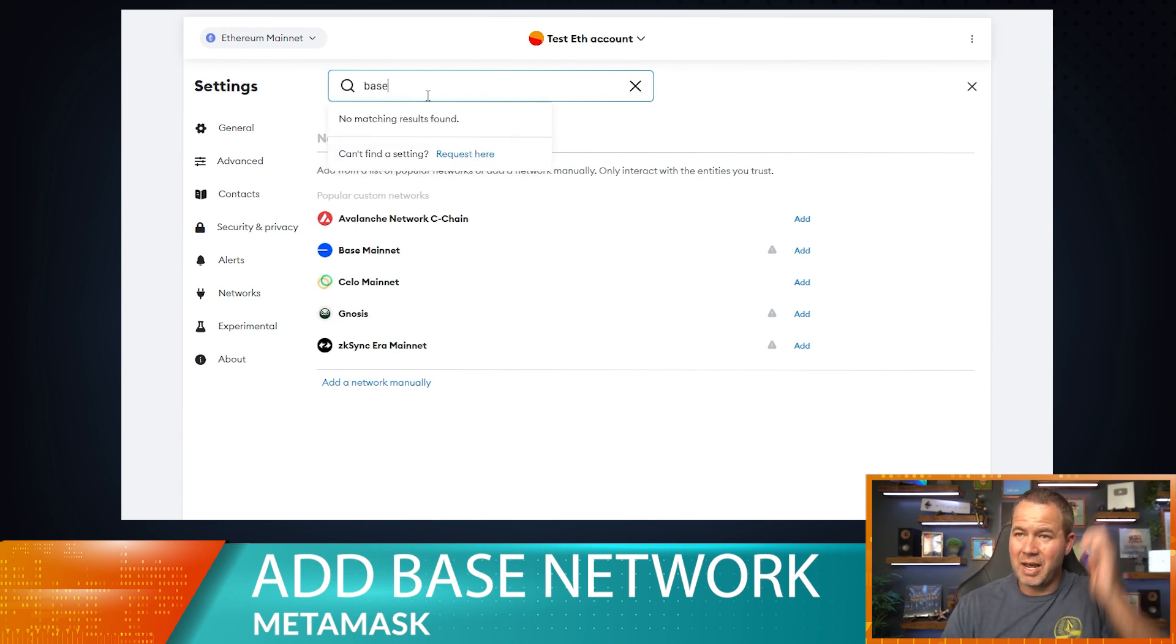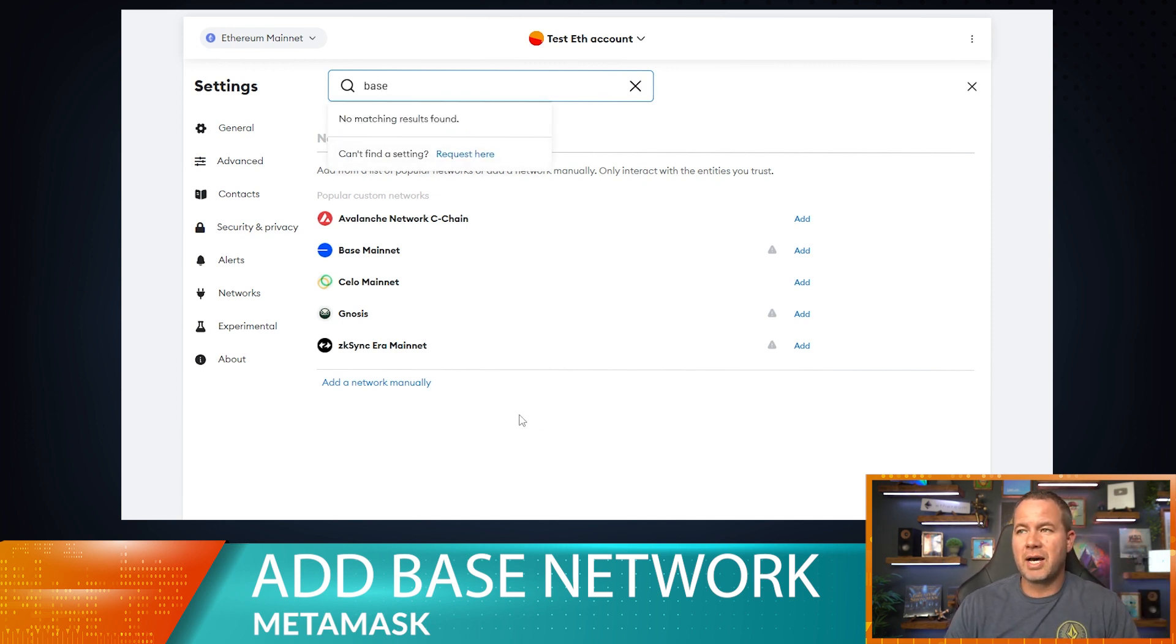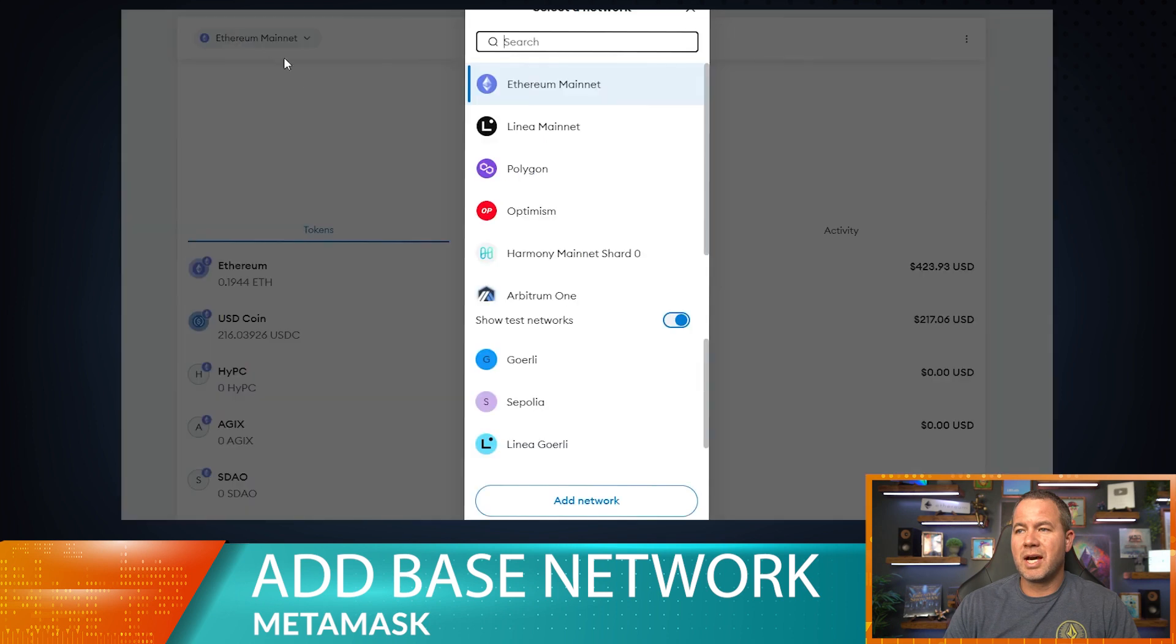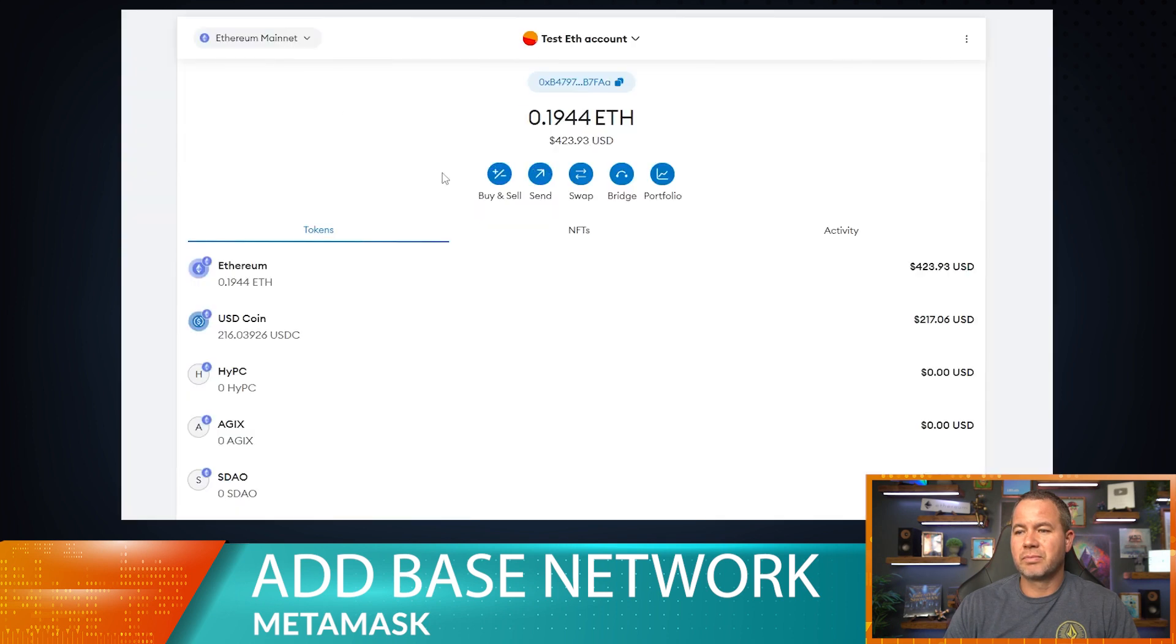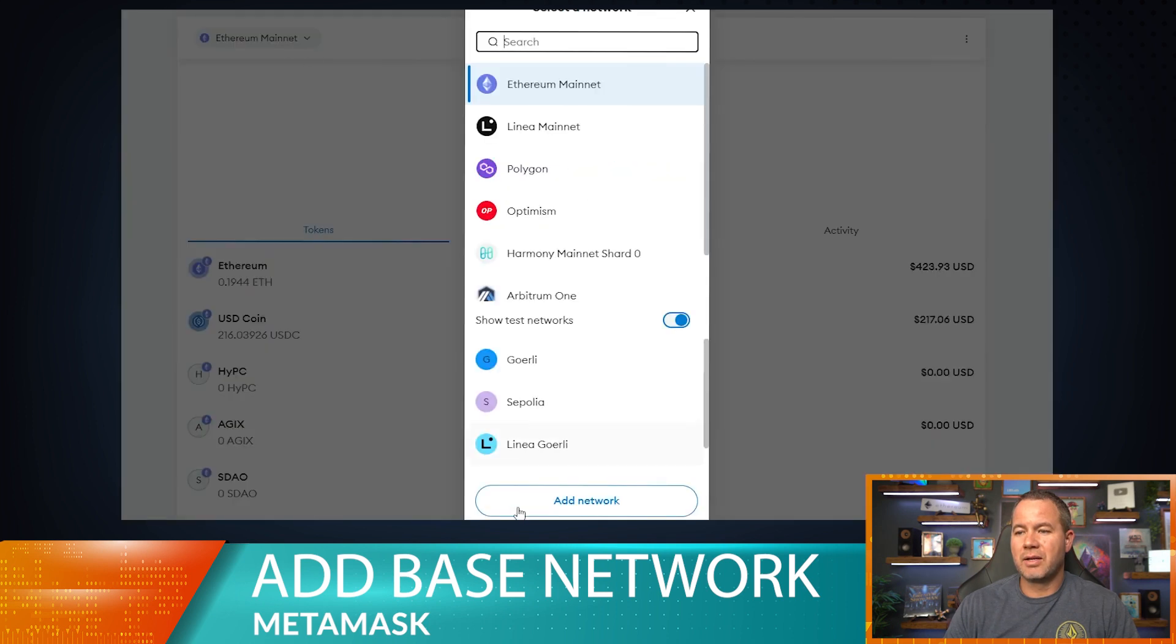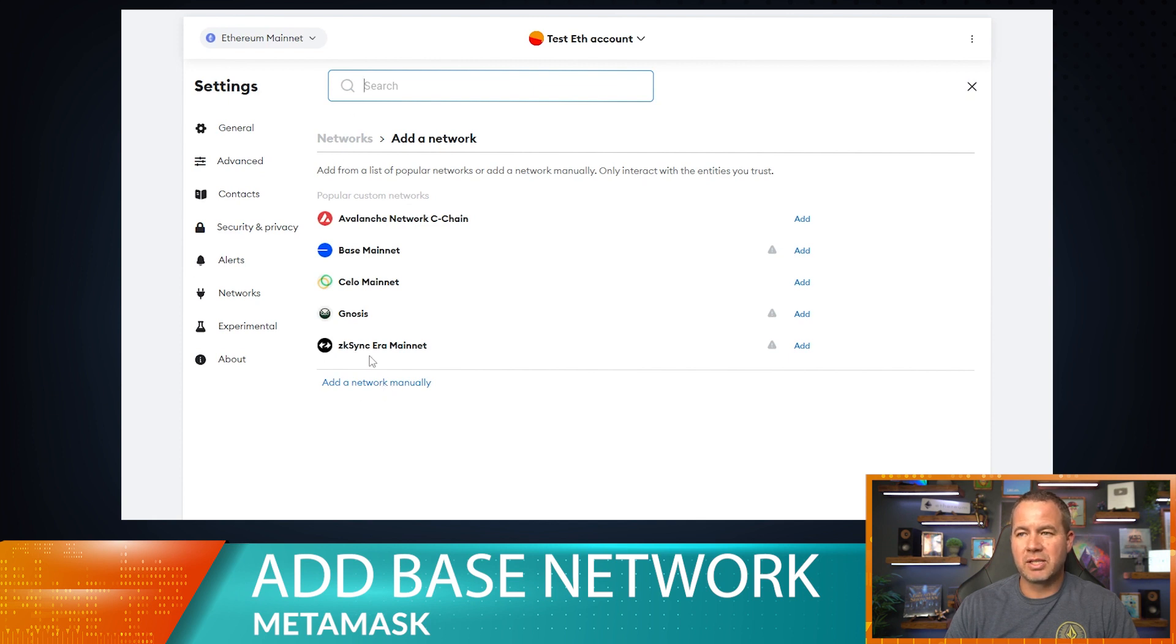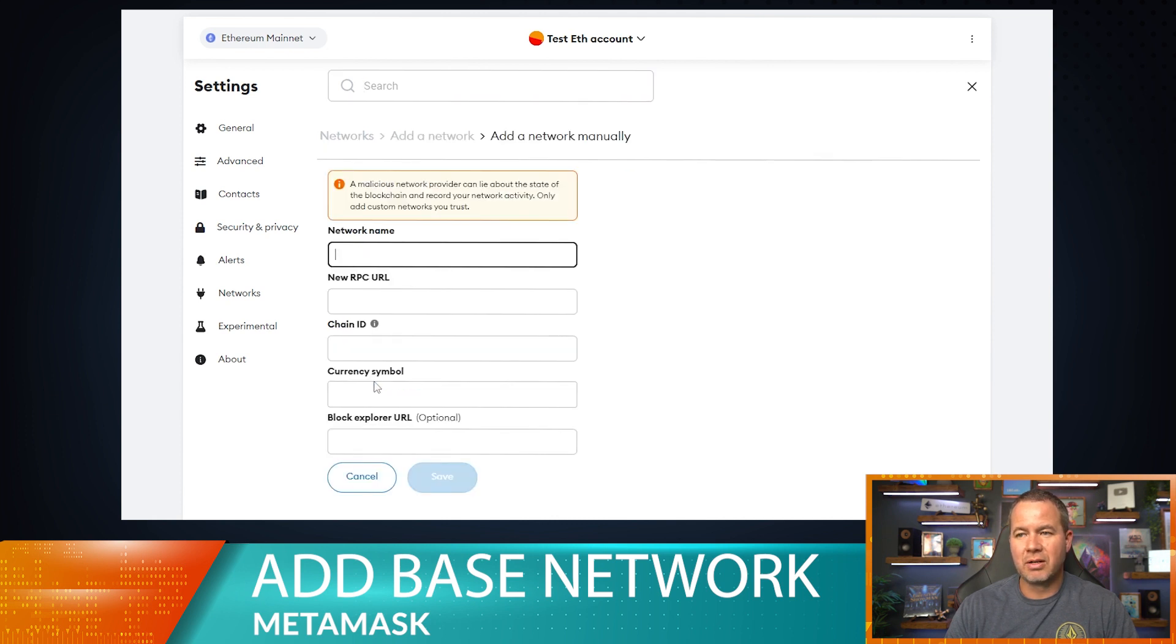...isn't one of the networks that are built into MetaMask, so you have to not use the search function, nor can you use the function where you add a network right here. You have to actually add a network manually. So let's go ahead and add that network manually by selecting this button down here.